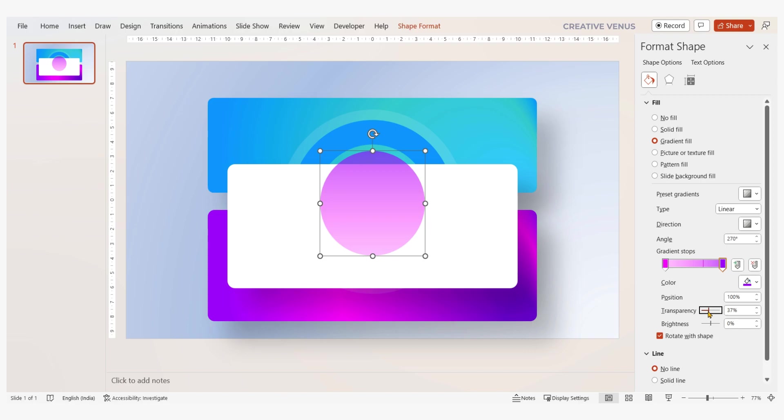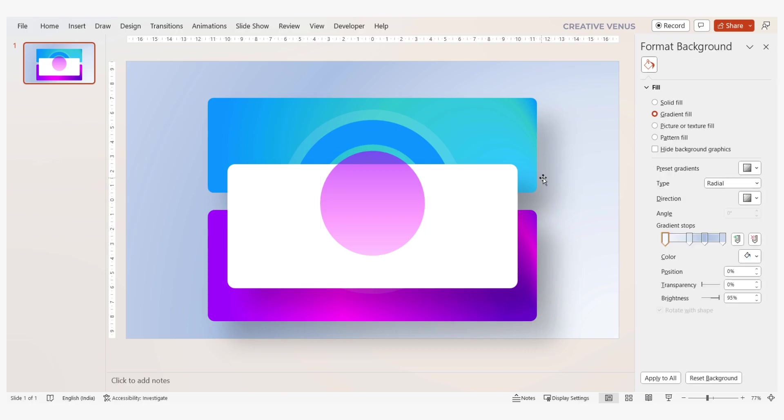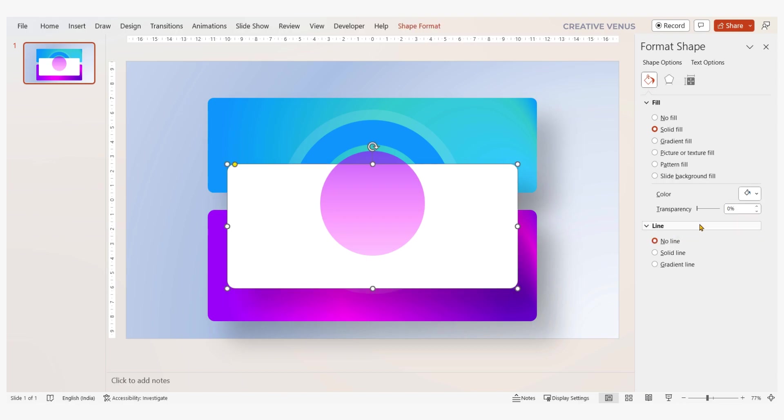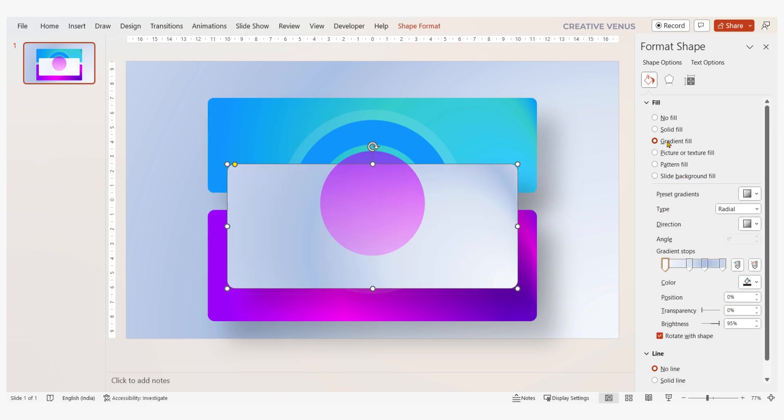You know what, try transparency effects as well in your designs, especially when you are using the layers. By layers I mean when you use many shapes over each other, then transparency does magic. Try it.